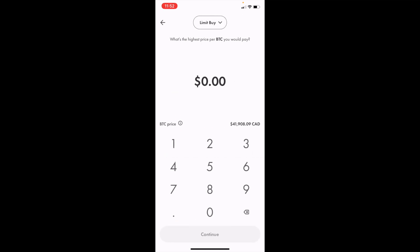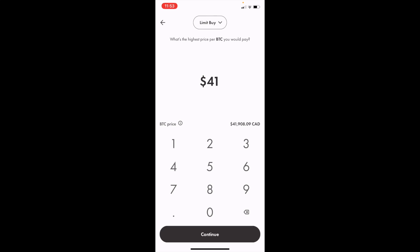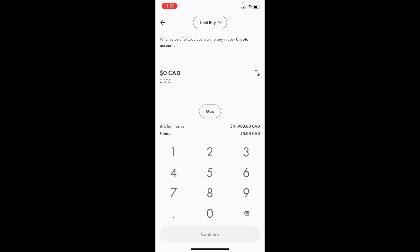Now, if you want to set the highest price you're willing to pay for Bitcoin, you could type in whatever you want. So if I wanted to do forty-one thousand nine hundred, for example, because as you can tell, BTC price is forty-one thousand nine hundred and eight. I'll press continue.